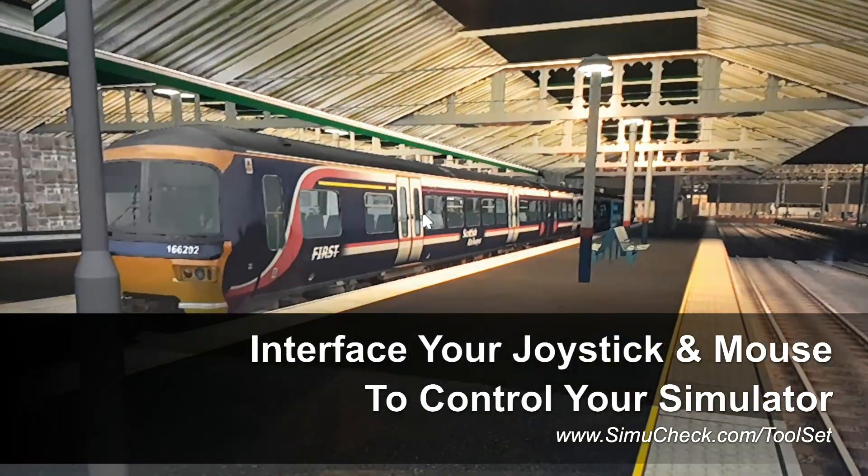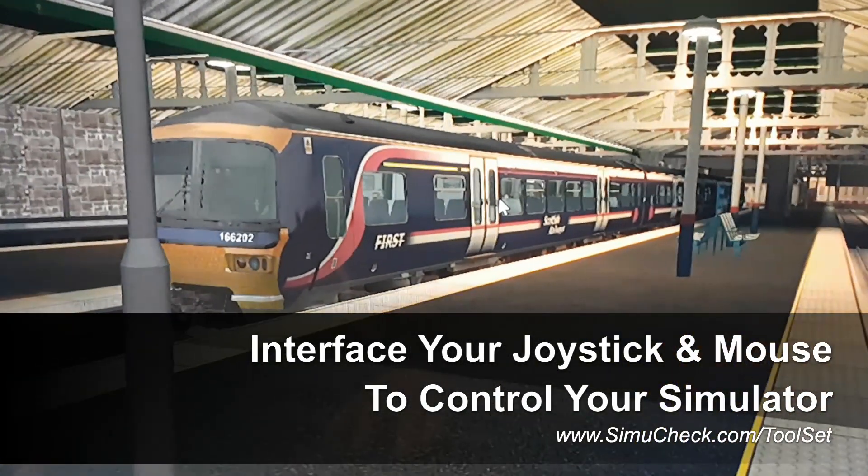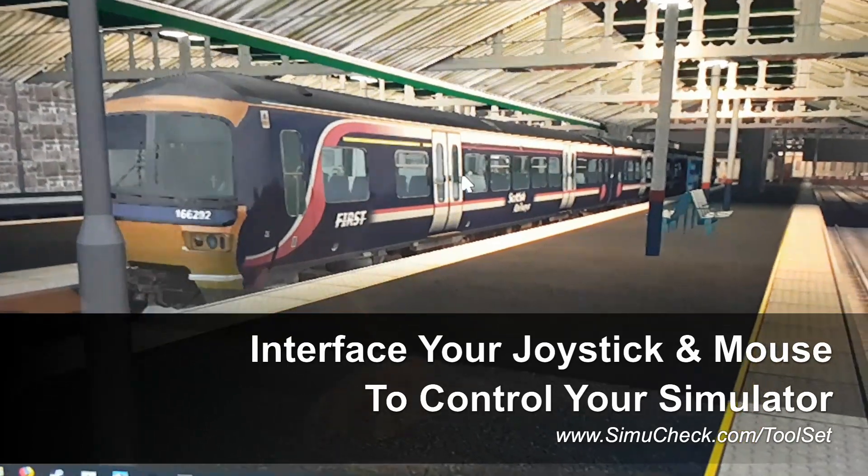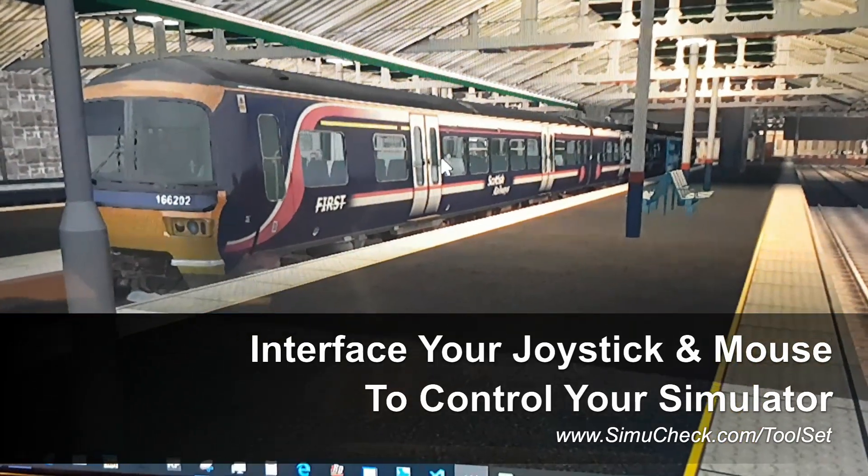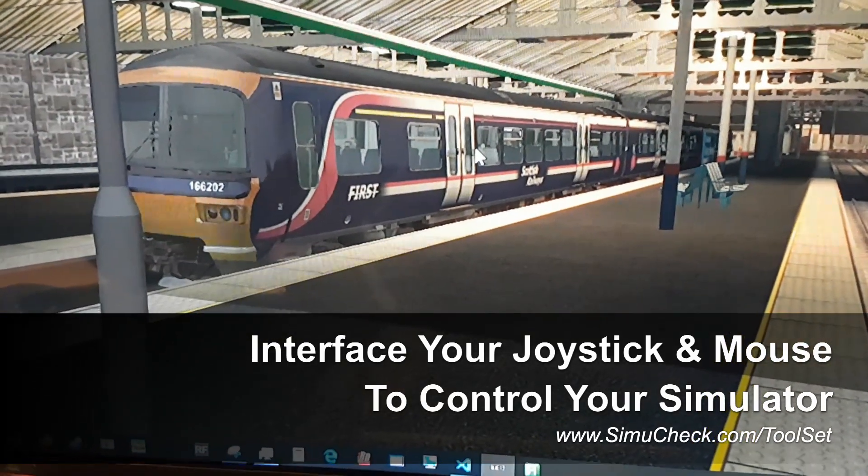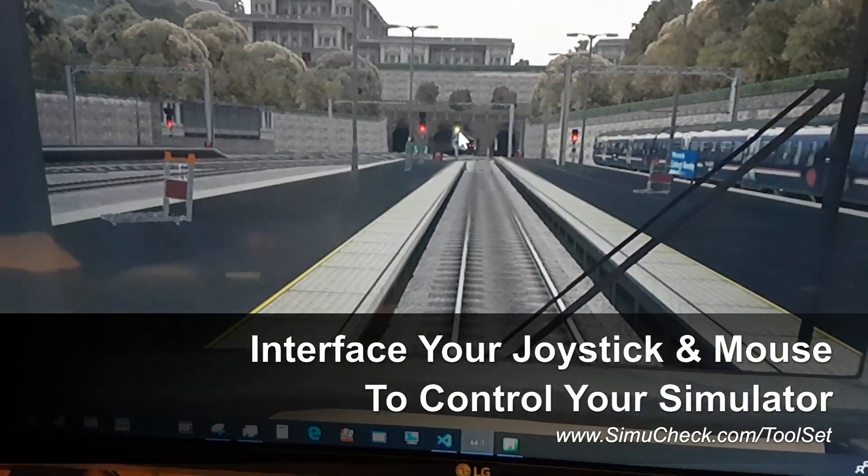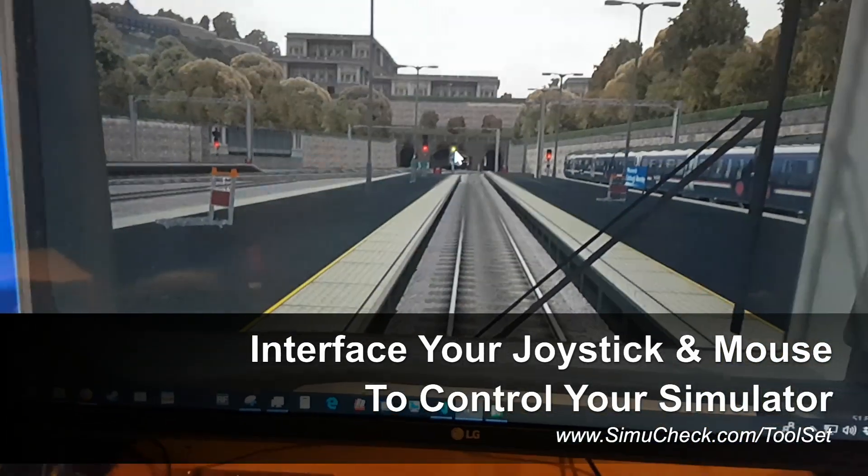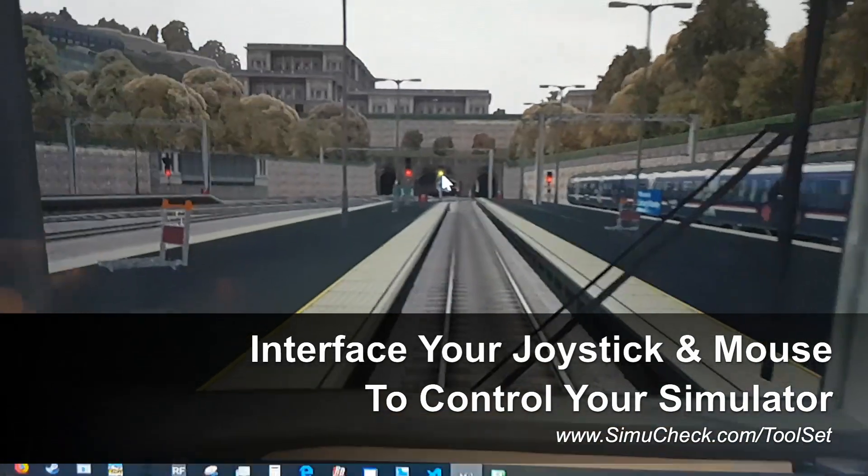This video is going to be doing the Just Trains class 166. It's an amazing train, really like it.